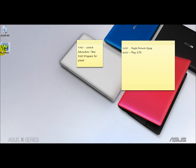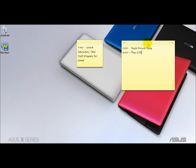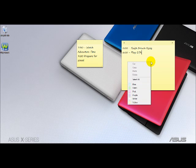By default, sticky notes are yellow, like the regular post-its, but you can change its color by right-clicking on the note and choosing the color that you like. For example, blue.